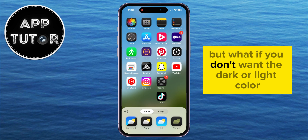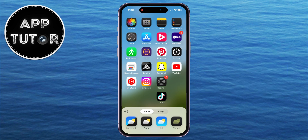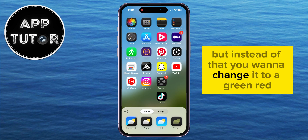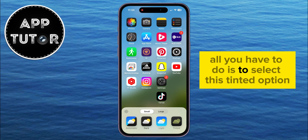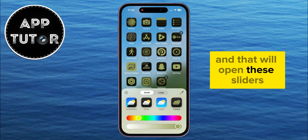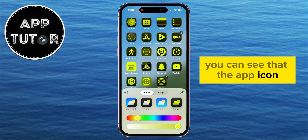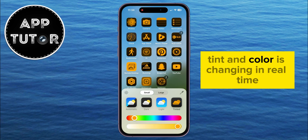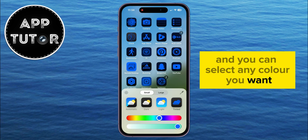But what if you don't want the dark or light color for your icons? Instead, you want to change it to green, red, yellow, or any color you want. All you have to do is select the tinted option, and that will open sliders where you can select from a wide variety of colors. You can see that the app icon tint and color is changing in real time, and you can select any color you want.